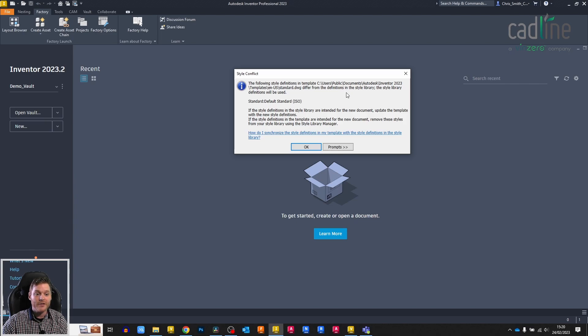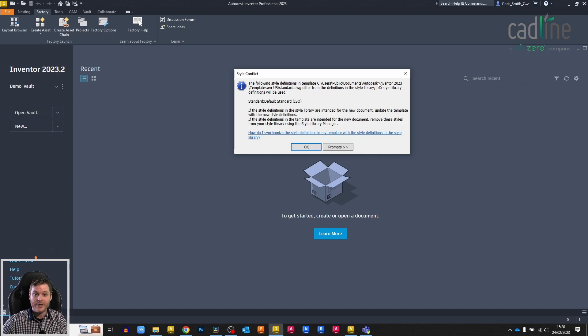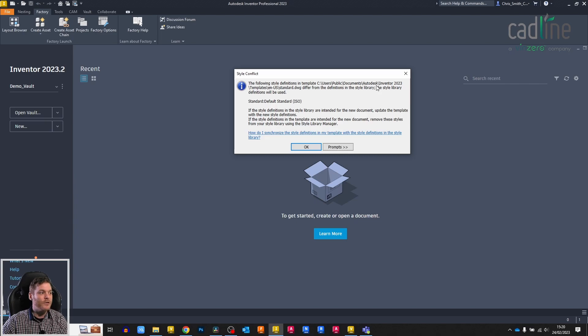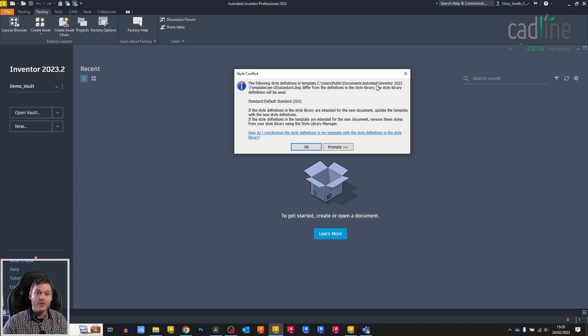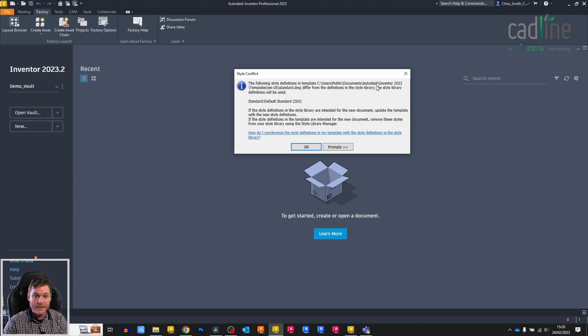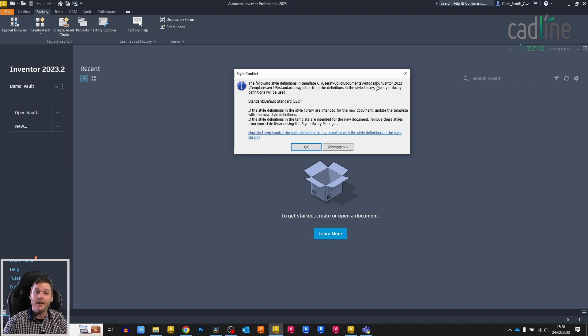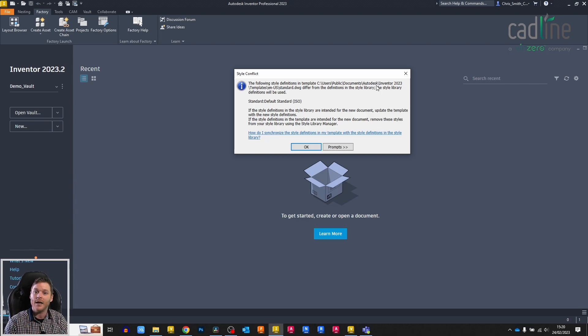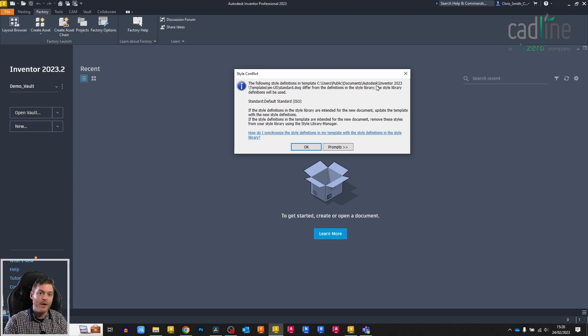We've got style definitions and the definitions in the style library. The file will have its own information on its styles contained within it, because you may have some slight differences to those styles. In individual files, you may have a slightly different dimension style in one particular drawing. So you don't want to change the entire style library, but that one drawing will have slightly different definitions to what's in the library.